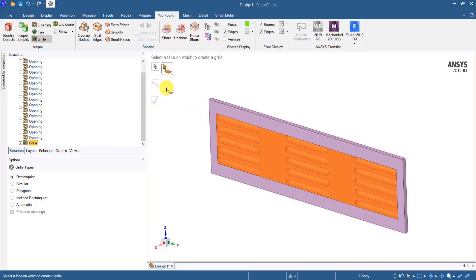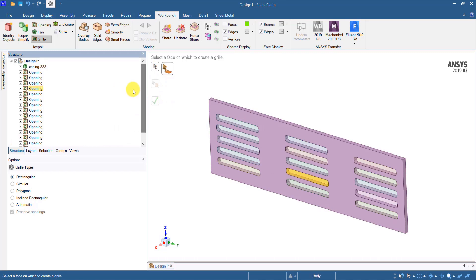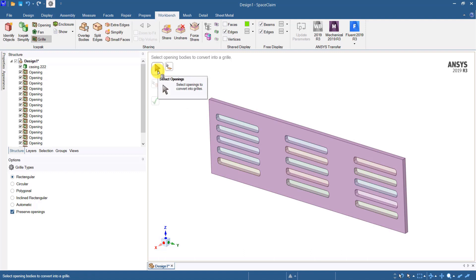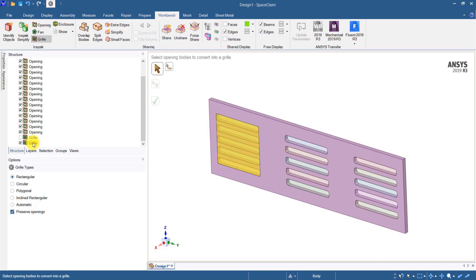The other way is to create the grills from the openings themselves. If I hide the grill and show all the openings in the objects, I can select all the openings by clicking on this option here, then box select all the openings and click the green checkmark. A new grill has now been created.